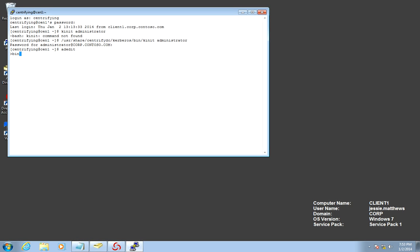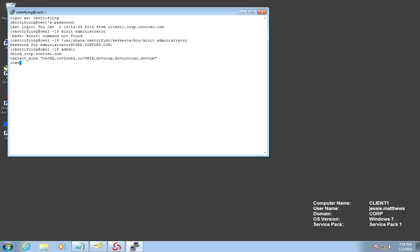The first thing I need to do is bind to the domain. The next thing I need to do is set the zone that I'm going to be working in. In my particular case, I know that my zone's DN is: CN=HQ, OU=zones, OU=Unix, DC=corp, DC=Contoso, DC=com. Now, to enable the user, all I need to do is run: new zone user — and in this case it will be Jeremy Silva — and I'm going to put in the UPN.